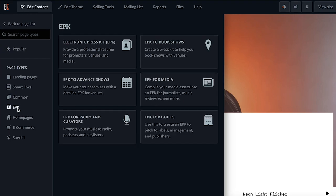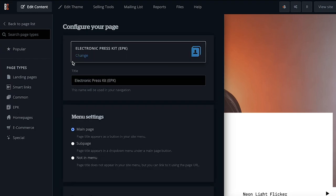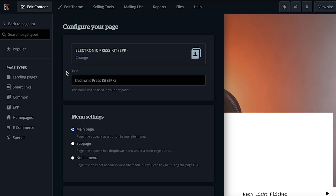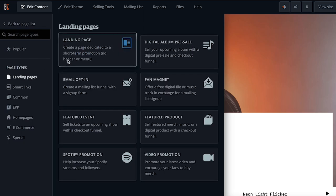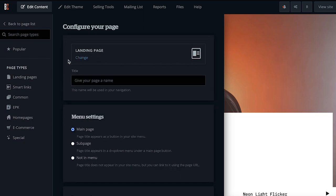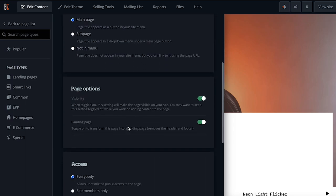Want to create an awesome EPK for your band? Or a password-protected, not-in-menu page to offer exclusive content? This is where you would do it.